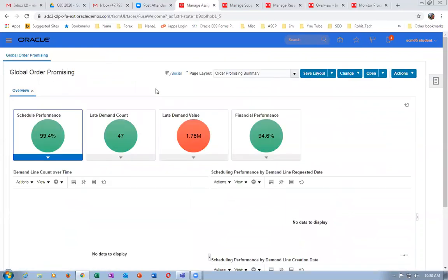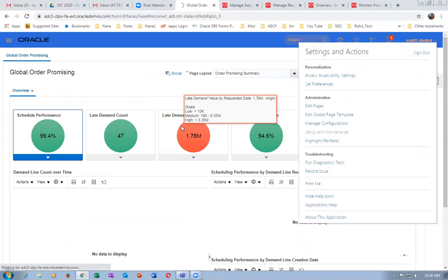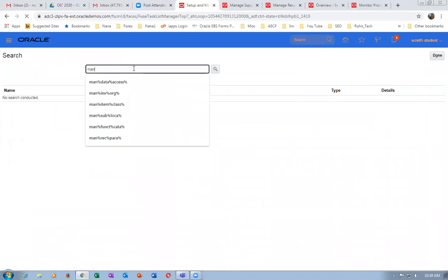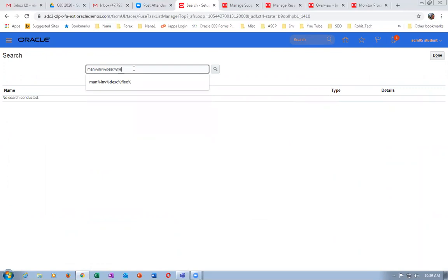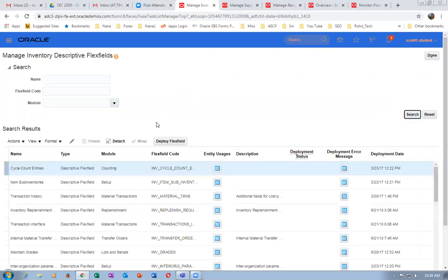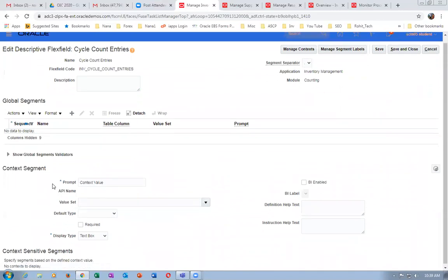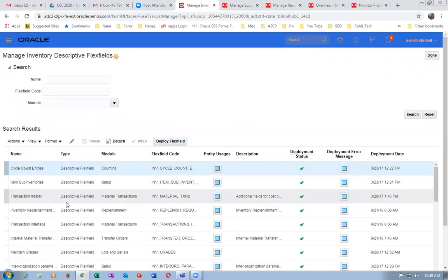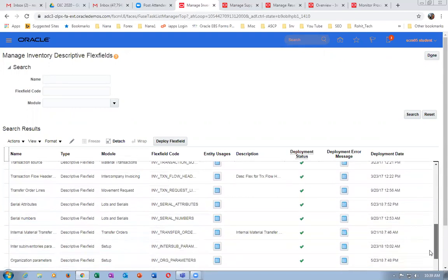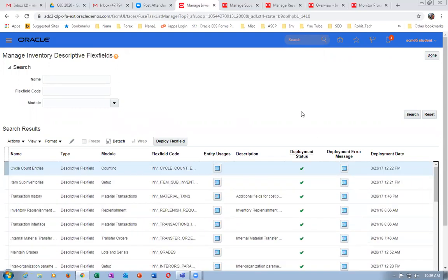We will now go to the next topic — Extensible Flex Fields (EFF). In E-Business Suite, we use only Descriptive Flex Fields (DFF). Descriptive Flex Fields are extensively used in EBS. Here in Oracle Fusion, we don't use DFF for Order Management — they use Extended Flex Fields, which are more powerful than DFF. Manage Inventory Descriptive Flex Fields — there are plenty of DFFs, exactly the same as in EBS. You'll have a global segment and context, exactly the same. You can add segments and value sets just like in EBS. Order Management does not use DFF at all — it uses Extended Flex Fields.